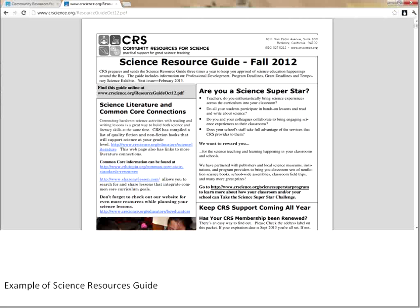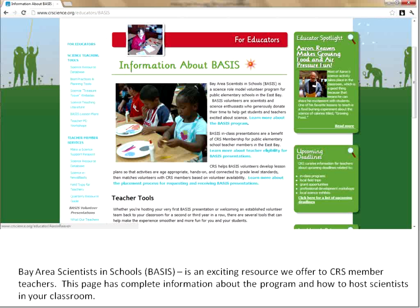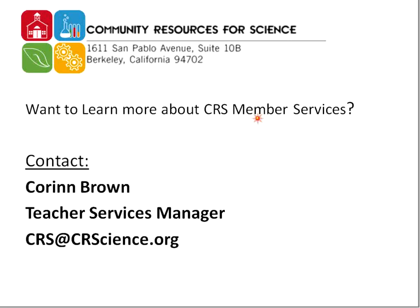This last section in our tour is about our BASIS program, which is exclusively for members. We work with scientists to get them ready to go into East Bay classrooms to do hands-on science lessons. If you're a member you can come here to look at all the information about how the program works, what the expectations are in the classroom, and how to get a scientist in your classroom — it's by invitation only, so look for those emails in your inbox. If you have any questions about CRS member services, contact me, Corinne Brown, at CRS at CRScience.org or give us a call in the office. Thank you.